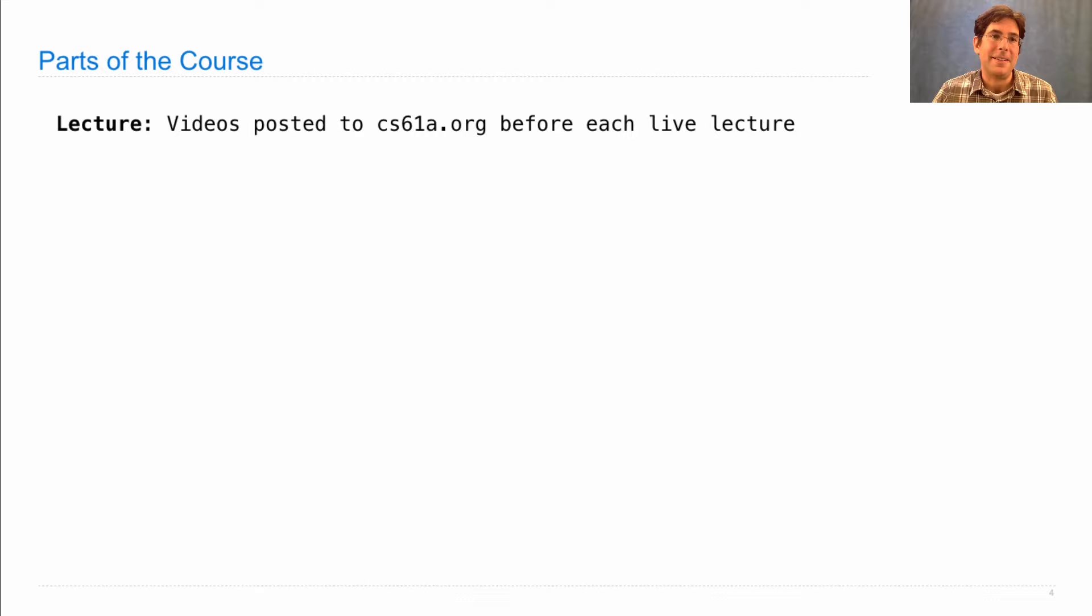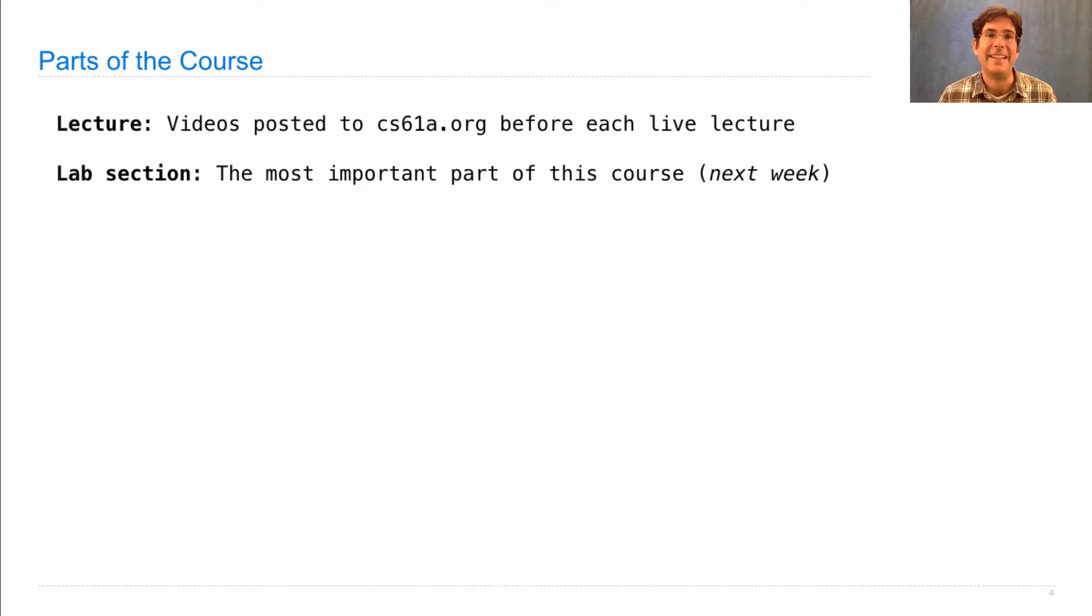But lab section is something that you need to attend live each week. In fact, I'd say it's the most important part of the course. It starts next week, and in lab section, you'll come into the labs in Soda Hall, where we have a bunch of computers.